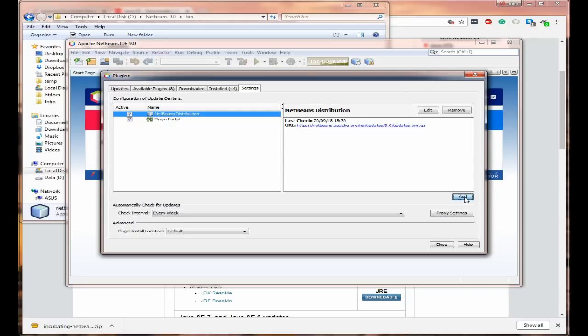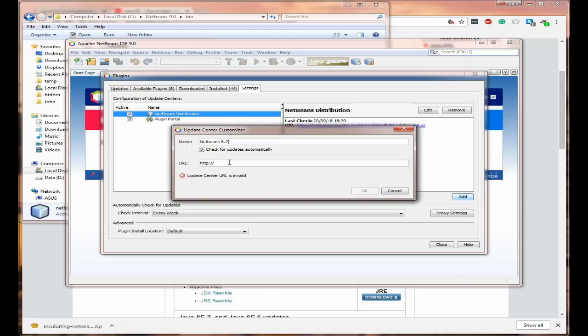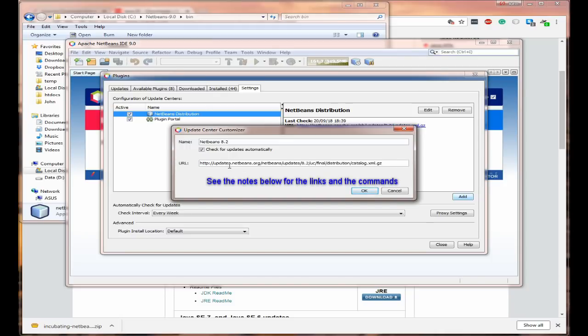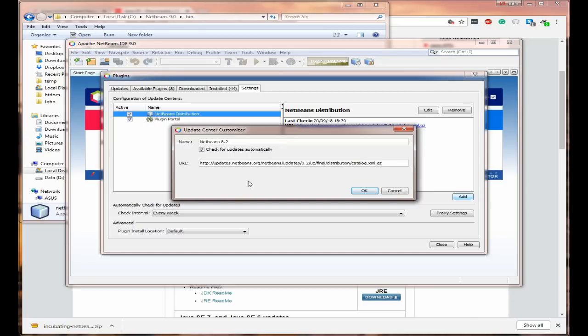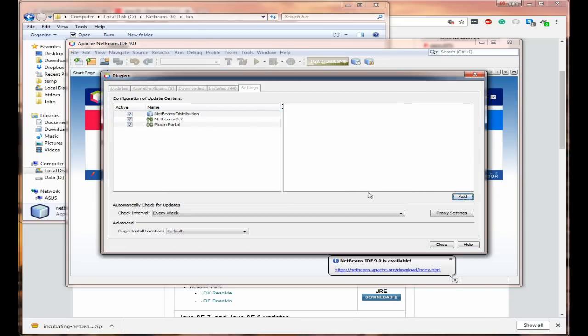Come down to add. And we'll just call this NetBeans 8.2 because that's where it's coming from. And then in the URL paste in the following URL. Now I've put this in the notes below, so all you have to do is copy and paste. If you click on paste, if you click on OK.